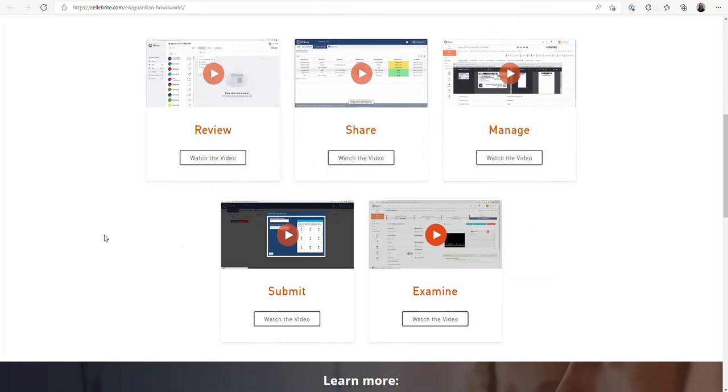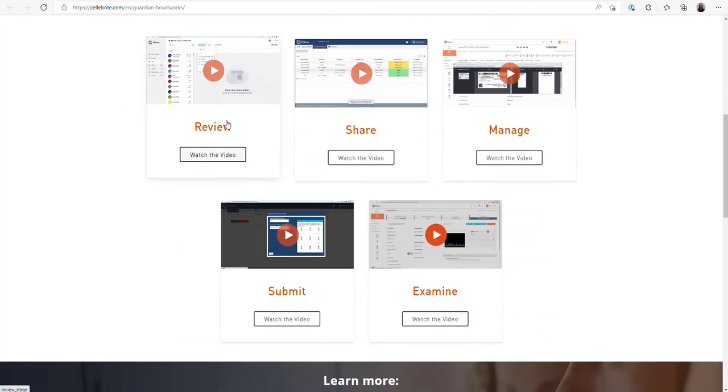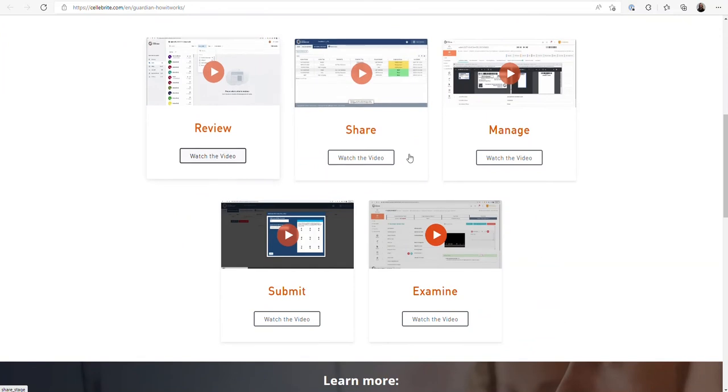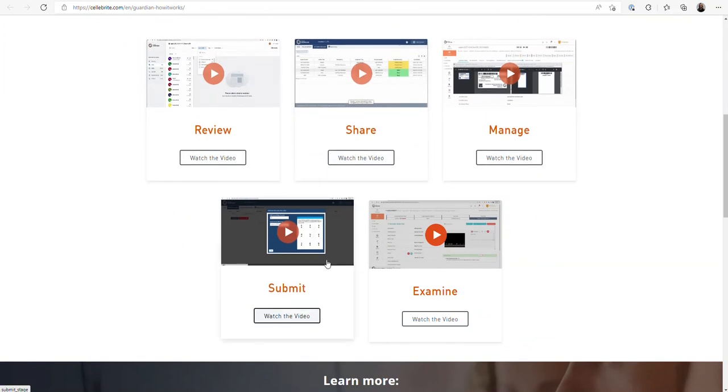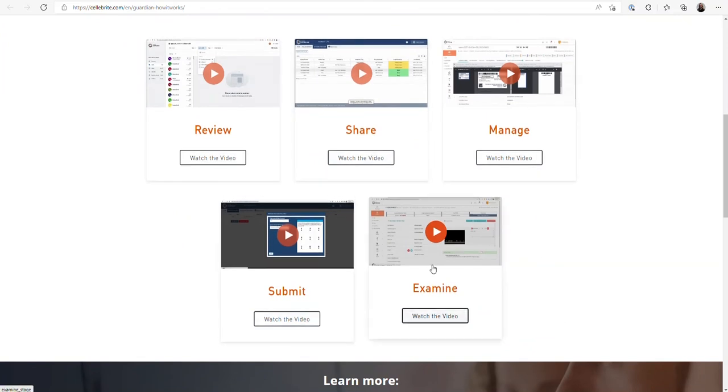What you can see here, there are many videos created to walk you through each one. If review is your interest, you can watch a video. Same thing with share, manage, submit, and examine.